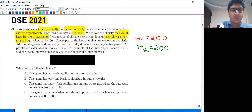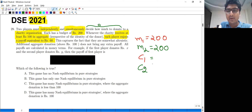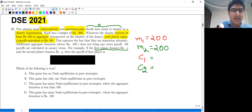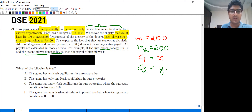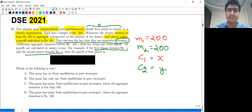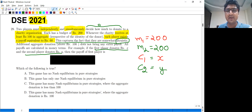Let's say the contribution or donation made by player one is C1, and the donation made by player two is C2. The question uses X and Y — player one donates X and player two donates Y. This captures the fact that they are somewhat altruistic, meaning they think about the welfare of others and are not selfish.